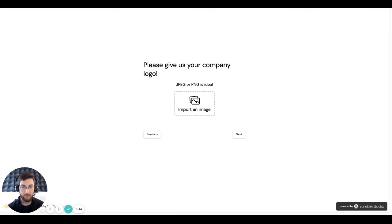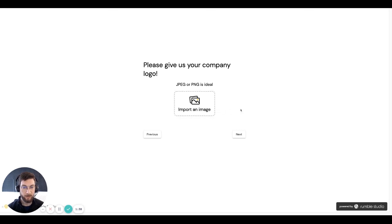And then an image question, which is asking me to provide my company logo. And so I can click this and upload a JPEG or a PNG, for example, to provide that to the host.